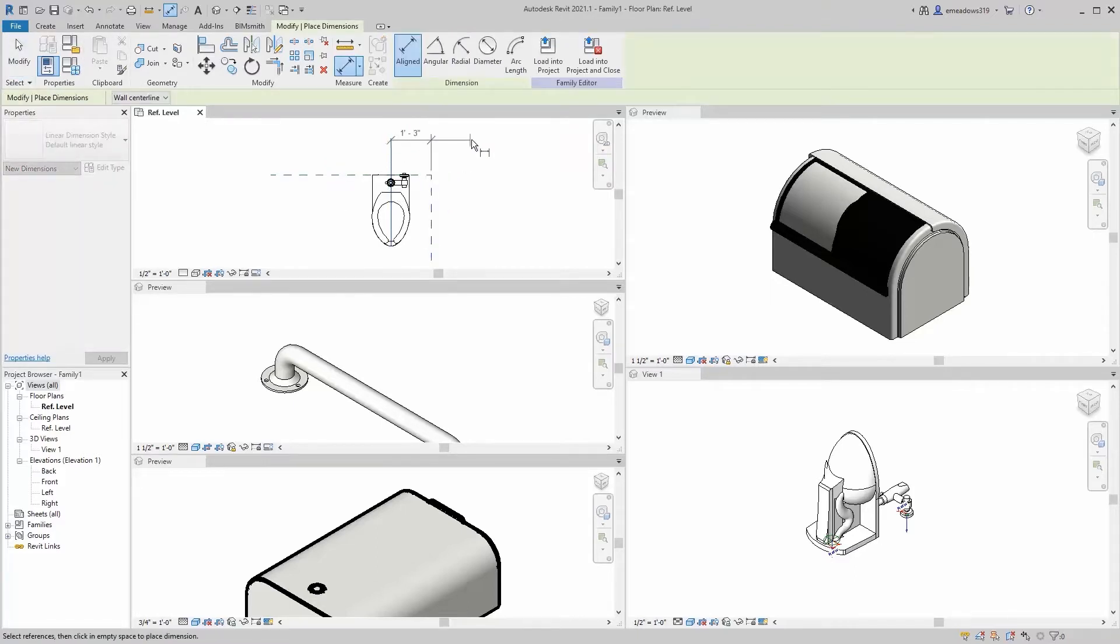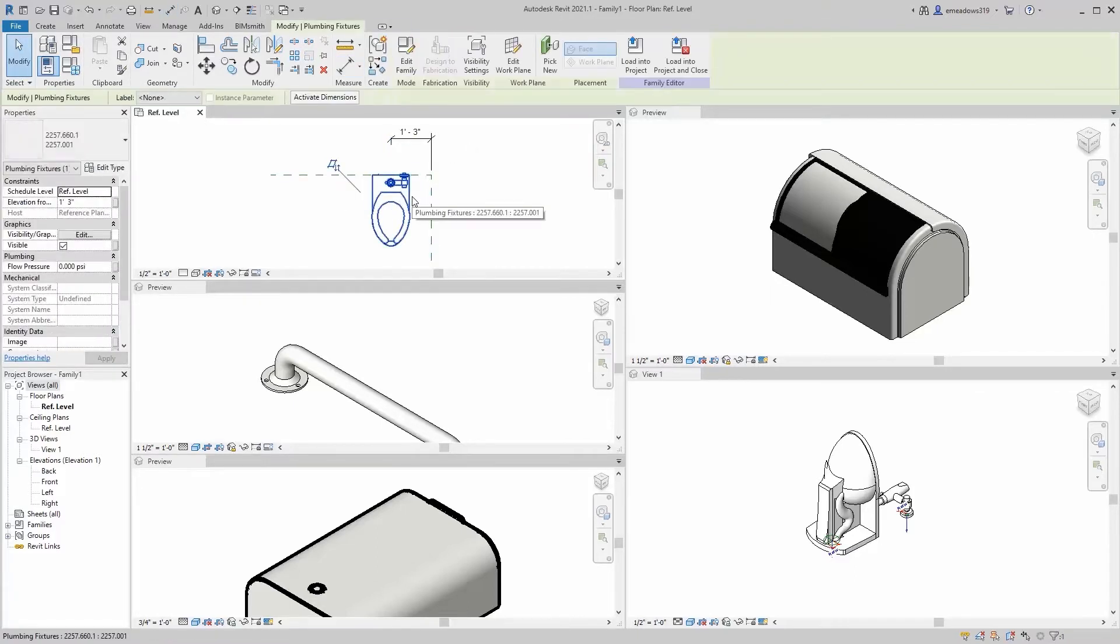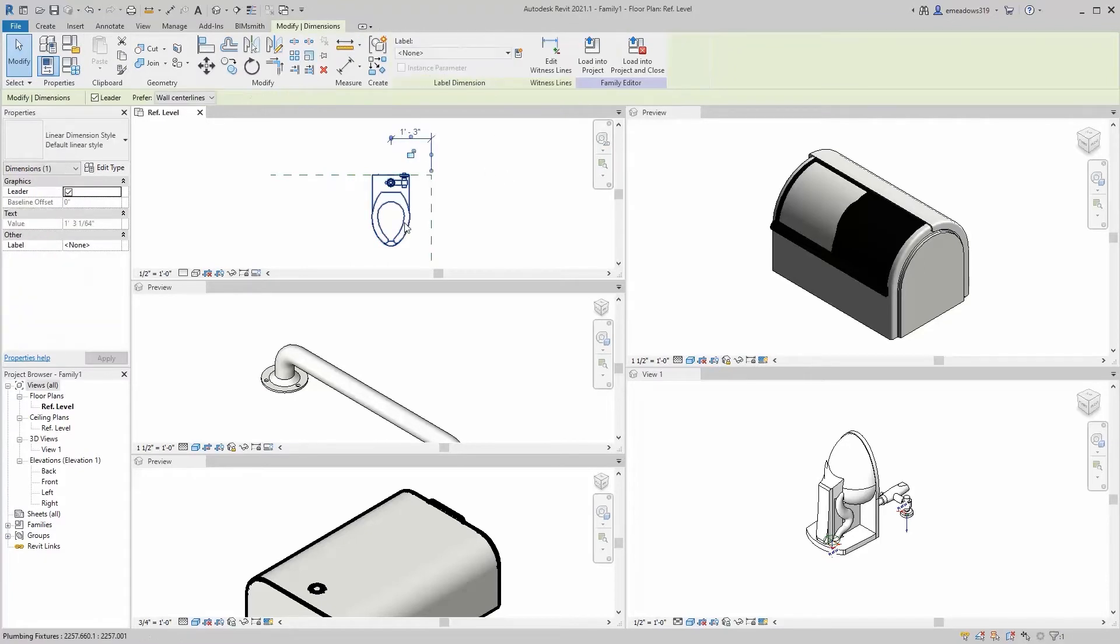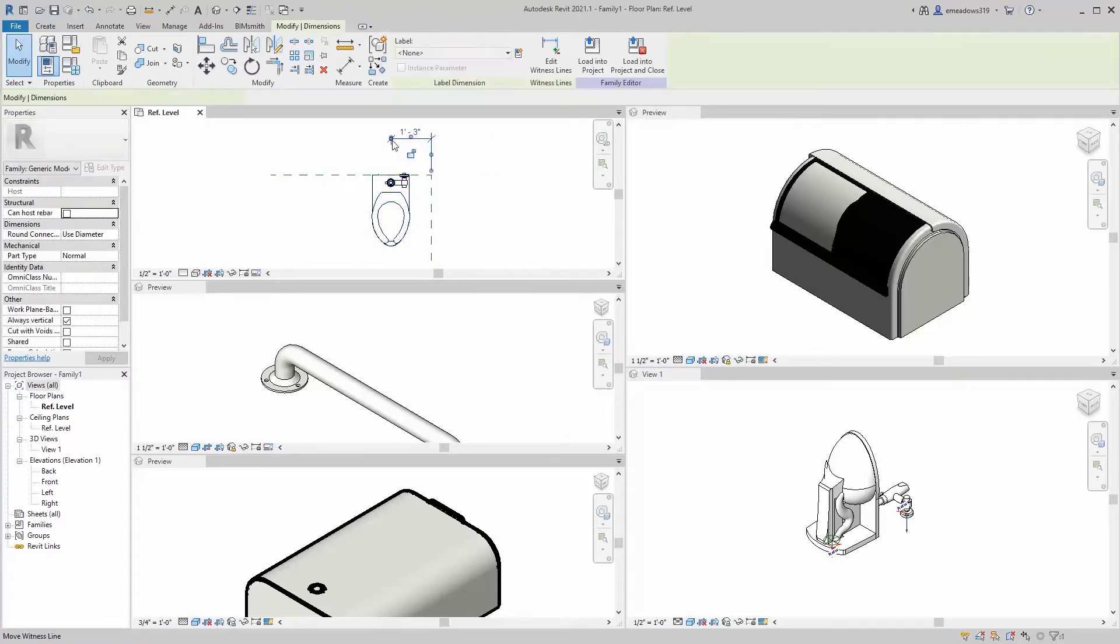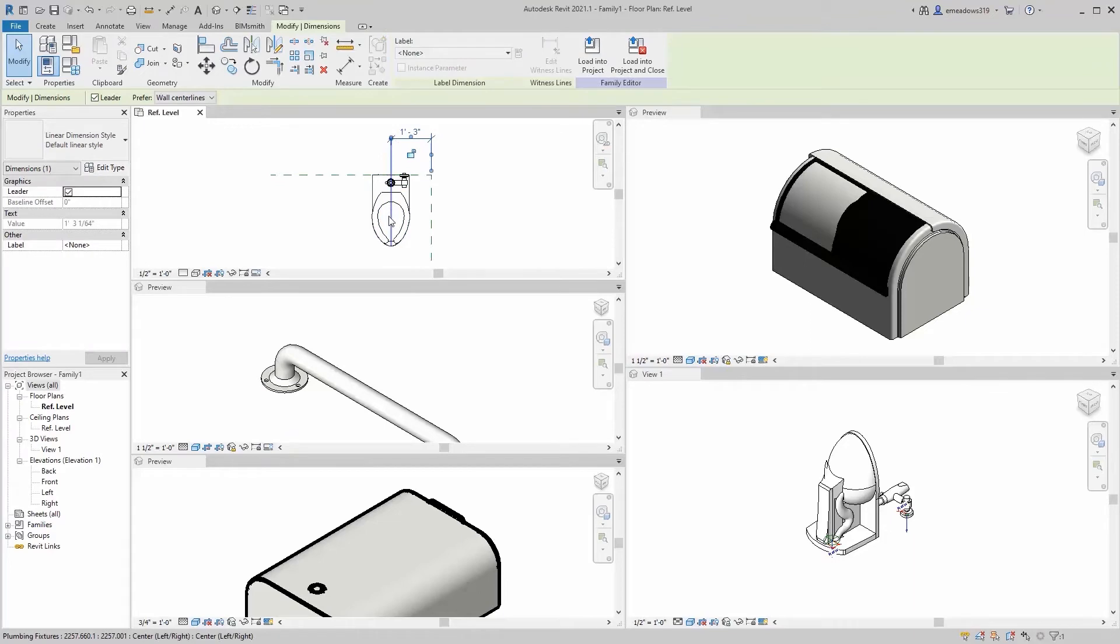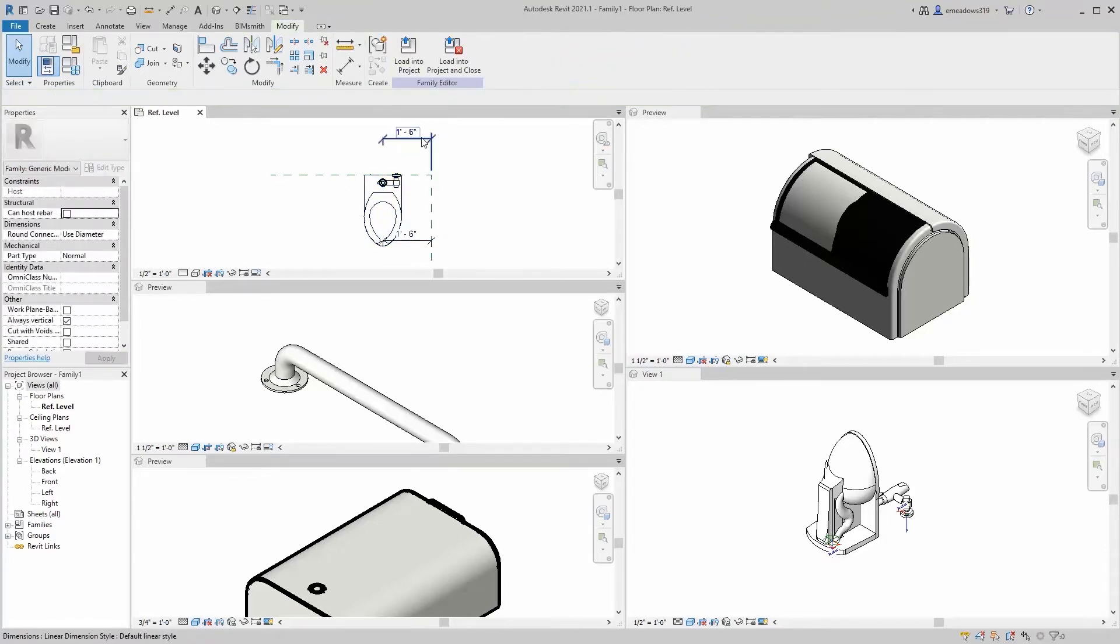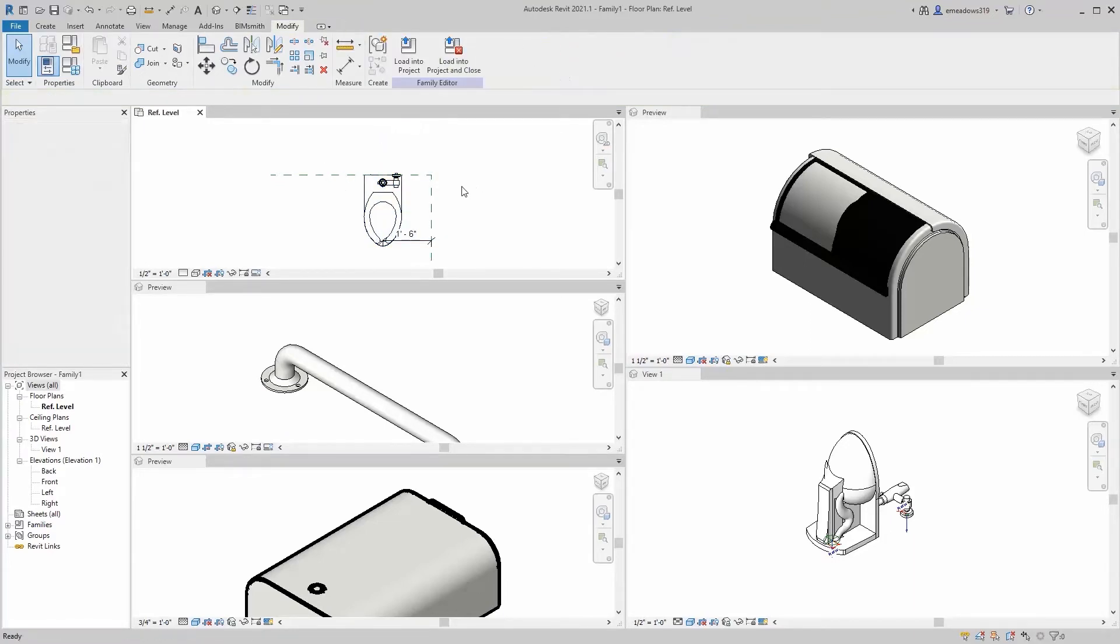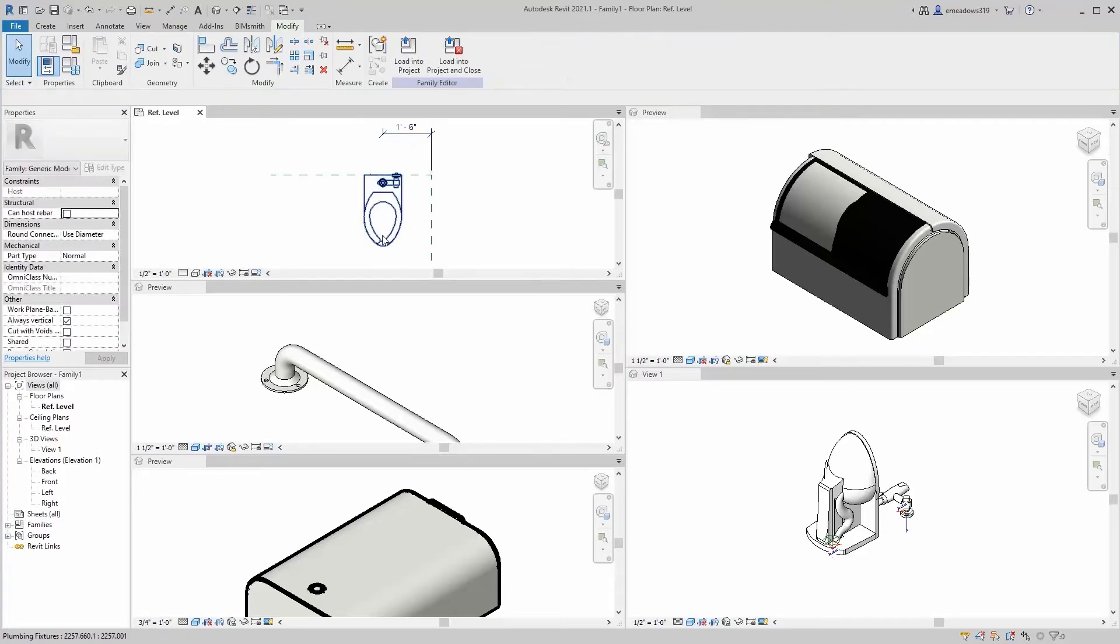It's a face-based family. It knows that you're probably going to want to place it on a vertical face, so it's automatically sensing this reference plane and giving me some options. I'm going to drop it on this reference plane, and then we're going to start constraining it.